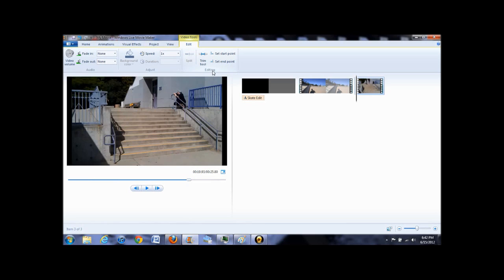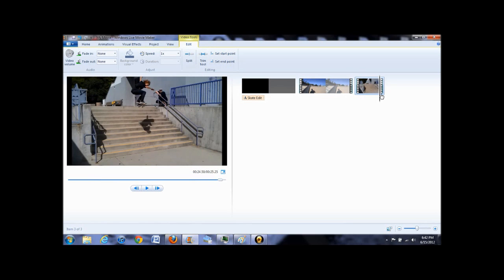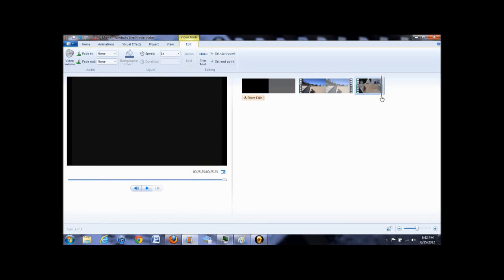So if you want to have your clip start a little earlier than the original video, then drag the line on the timeline to the spot you want it to start and click set start point. And the same goes for trimming the end, just click set end point.